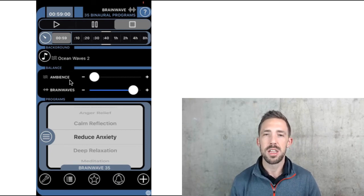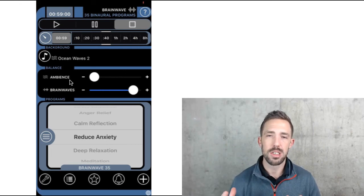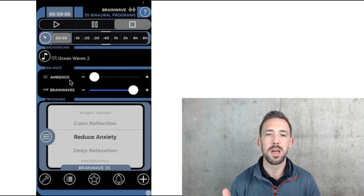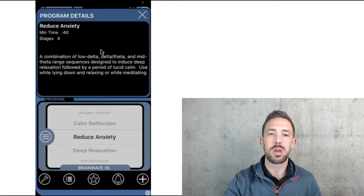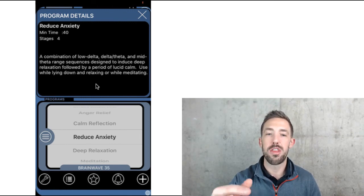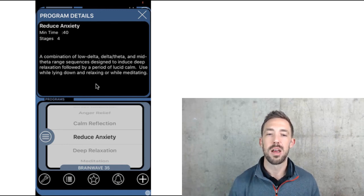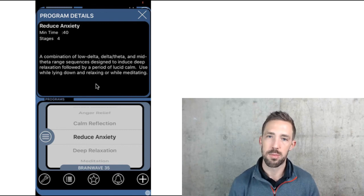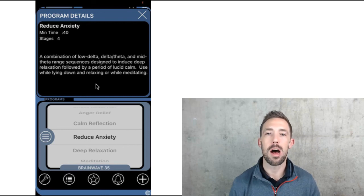These are probably the two most popular: Reduce Anxiety for obvious reasons, and Morning Coffee for getting your brain ramped up in the morning. Reduce Anxiety is also a 40-minute, four-stage program — a combination of low delta, delta theta, and mid-theta range sequences designed to induce deep relaxation followed by a period of lucid calm. Use while lying down, relaxing, or meditating. Really cool — a $4.99 binaural beats app that makes it actually possible to downshift, upshift, or shift the gears of your brain. Try it out and let me know what you think in the comments below.